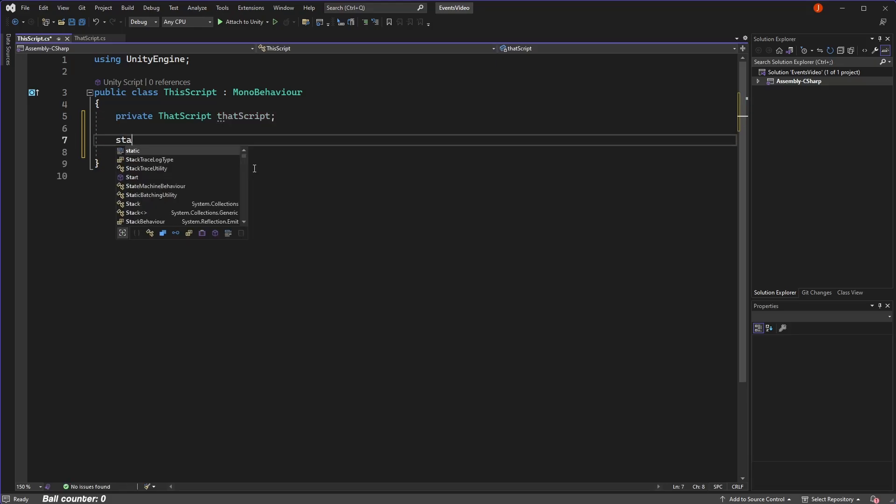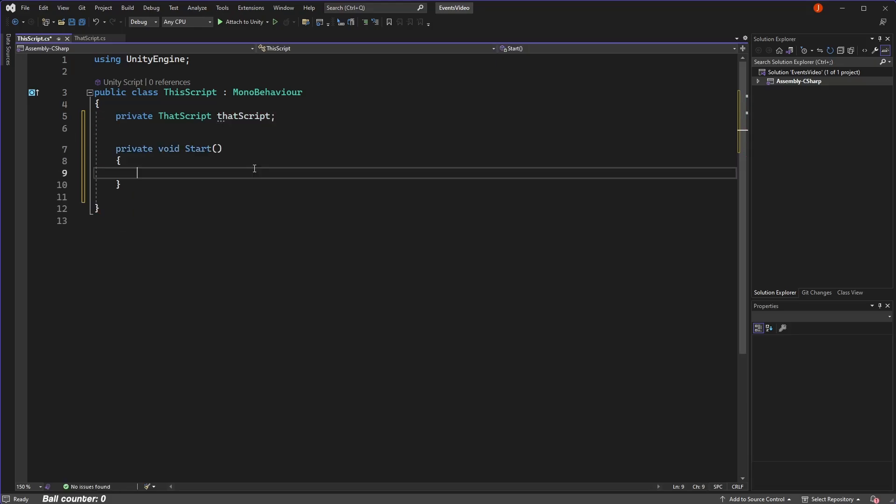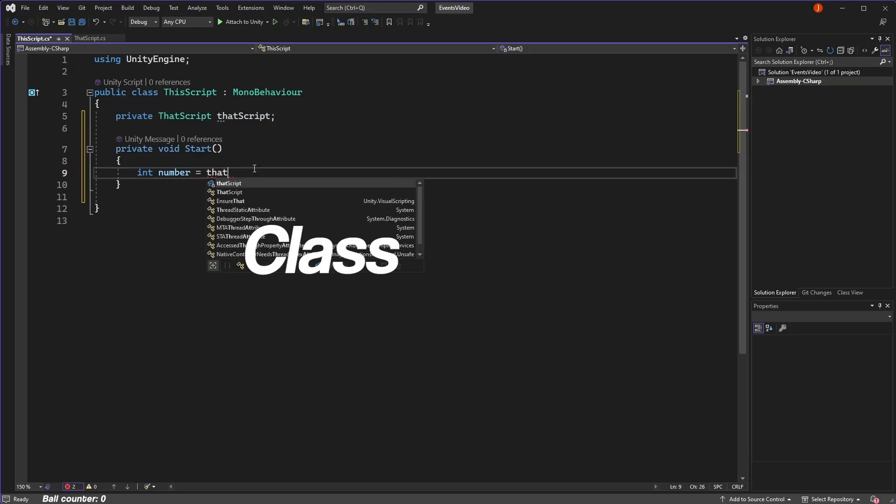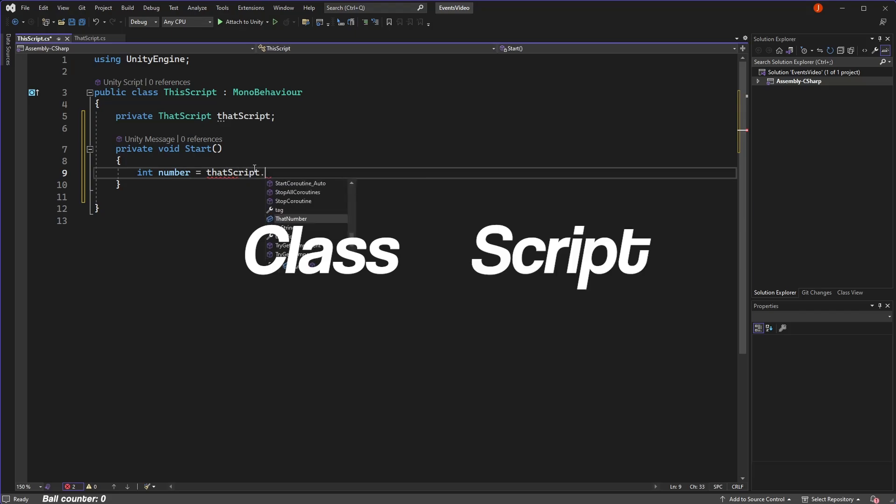As a side note, in Unity we tend to have one class per script, so I'm going to use the words class and script somewhat interchangeably. For this video, just think of them as the same thing.